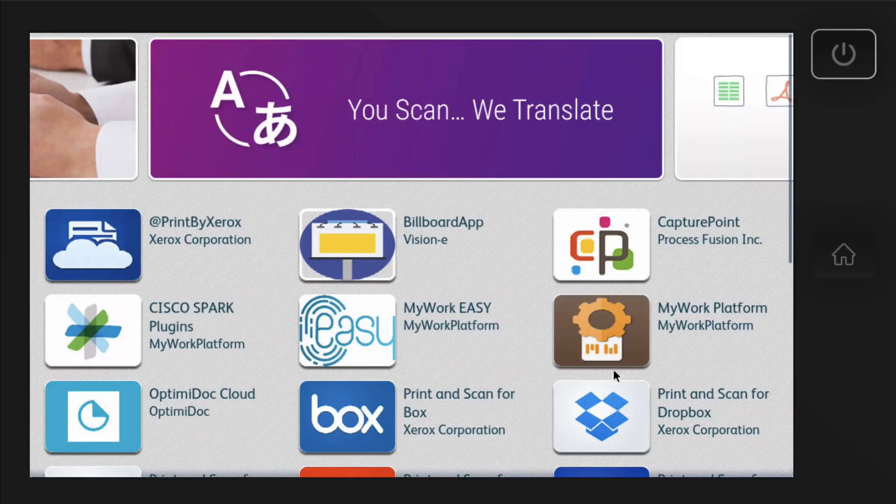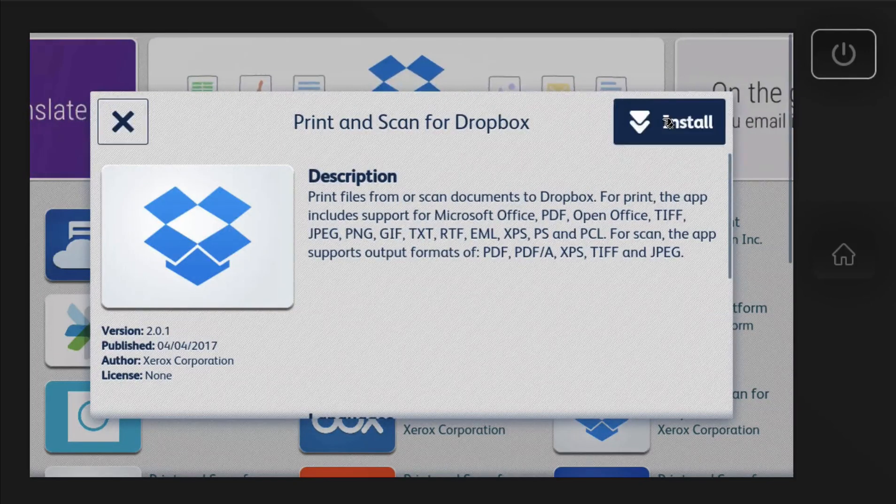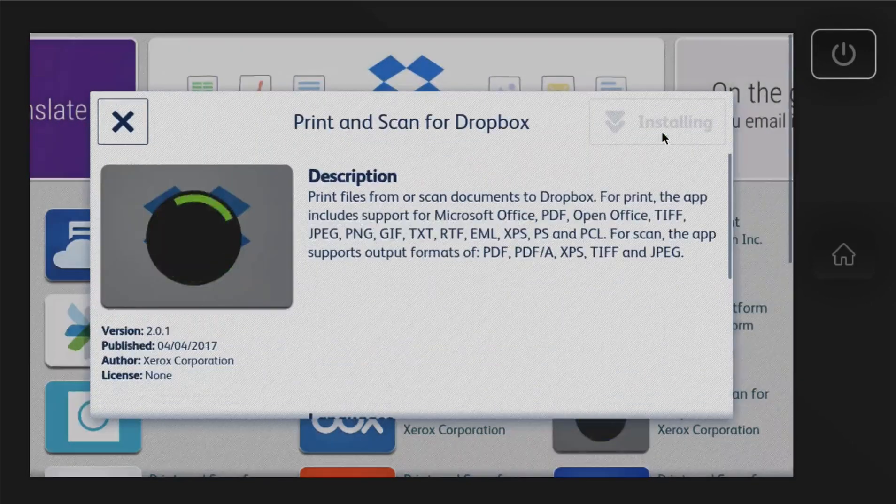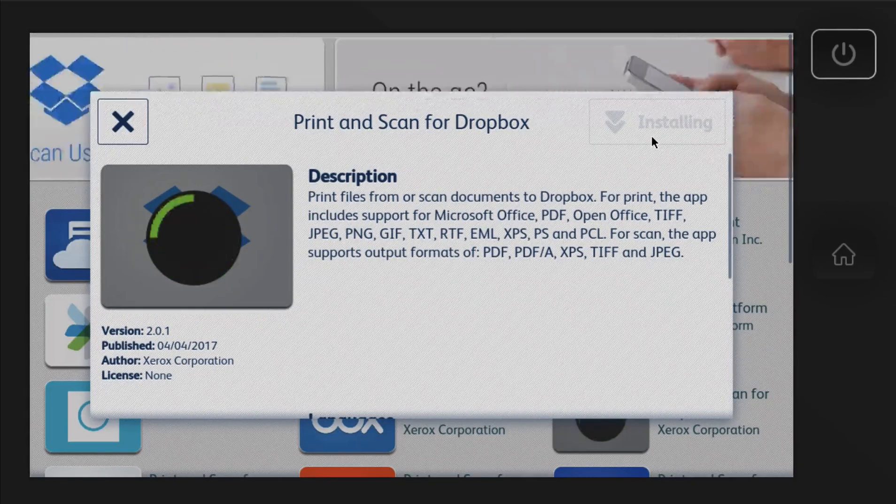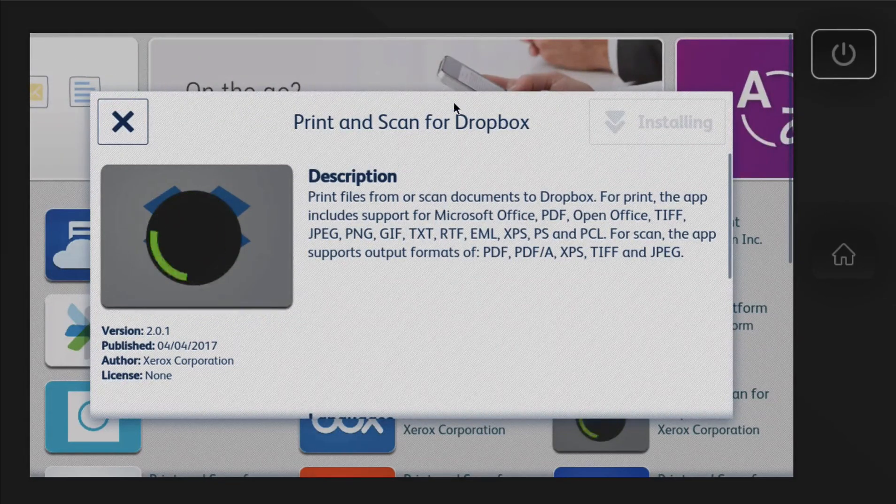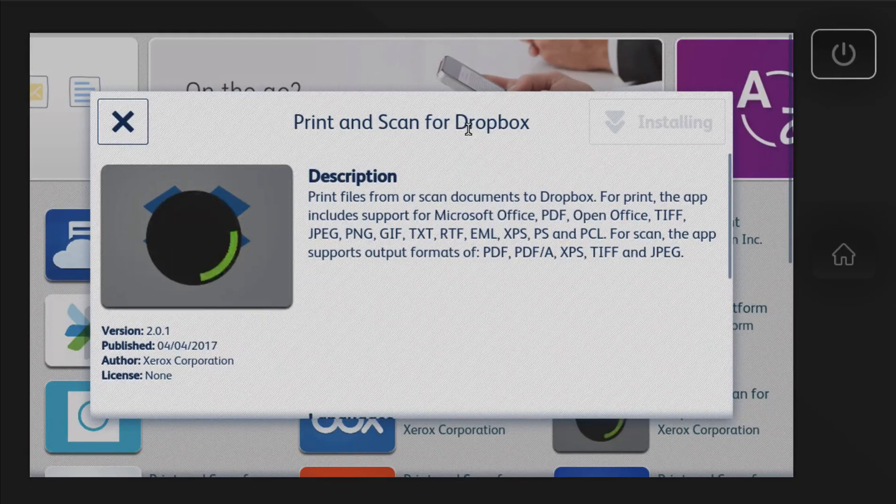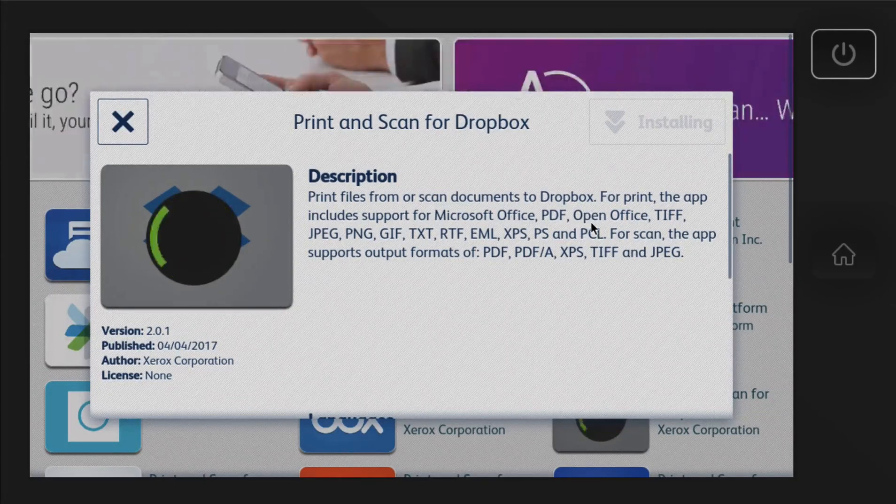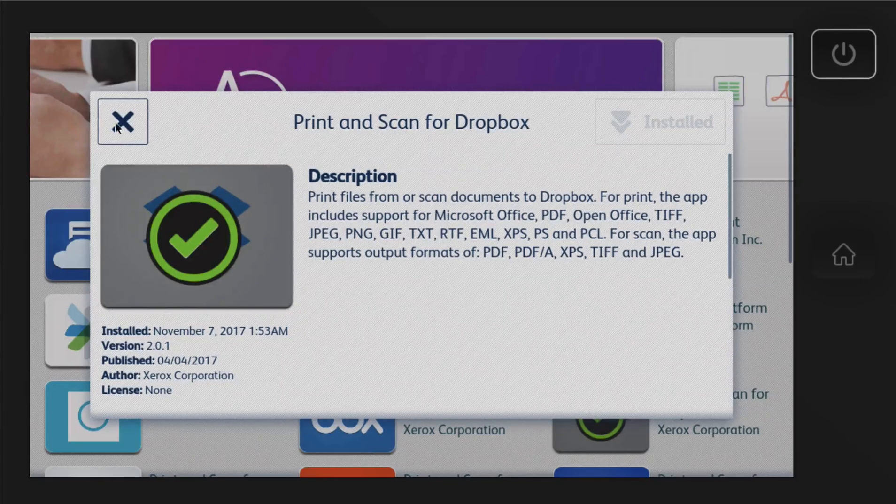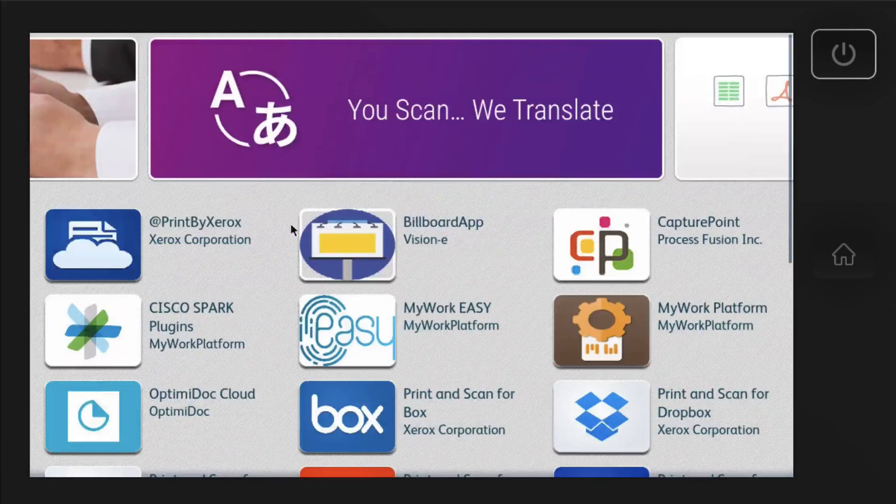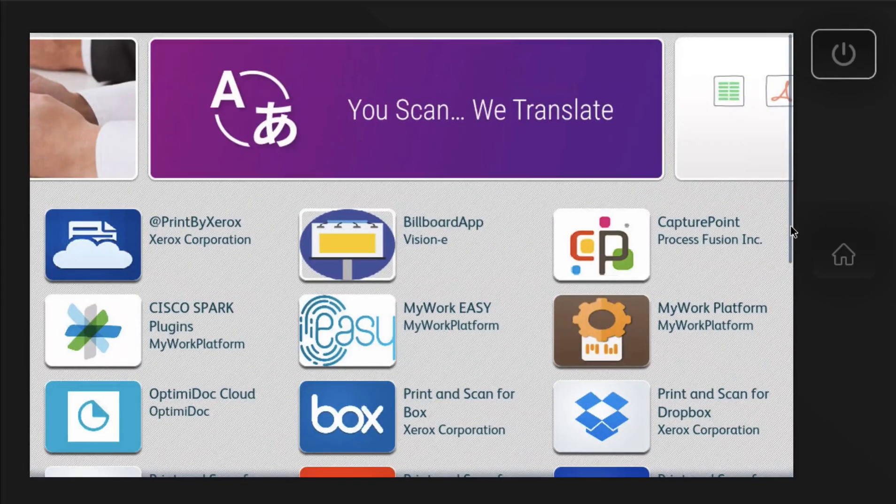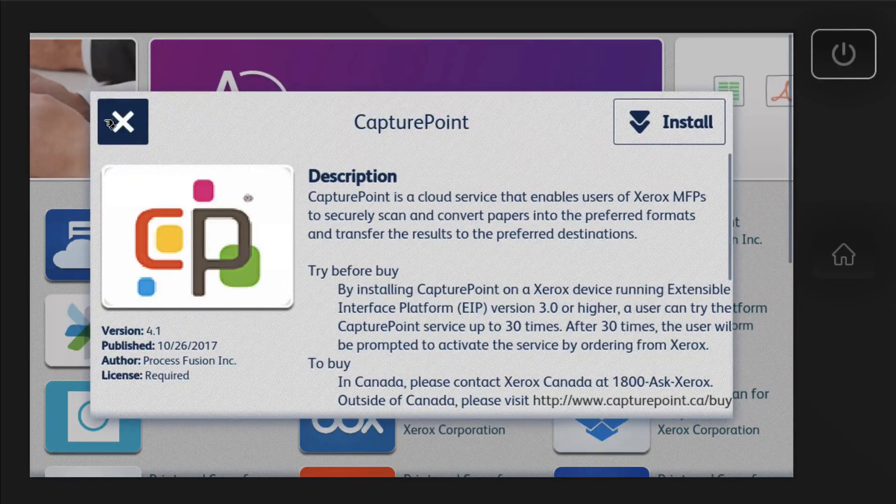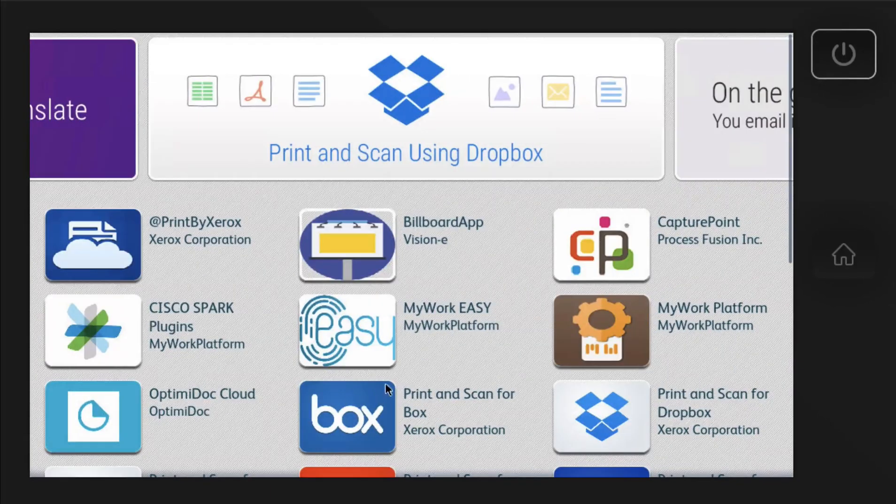Let's see what else here. I would go ahead and do the Dropbox. Hit I agree. So pretty quick and seamless process to install the apps. You don't really have to have a lot of technical know-how.